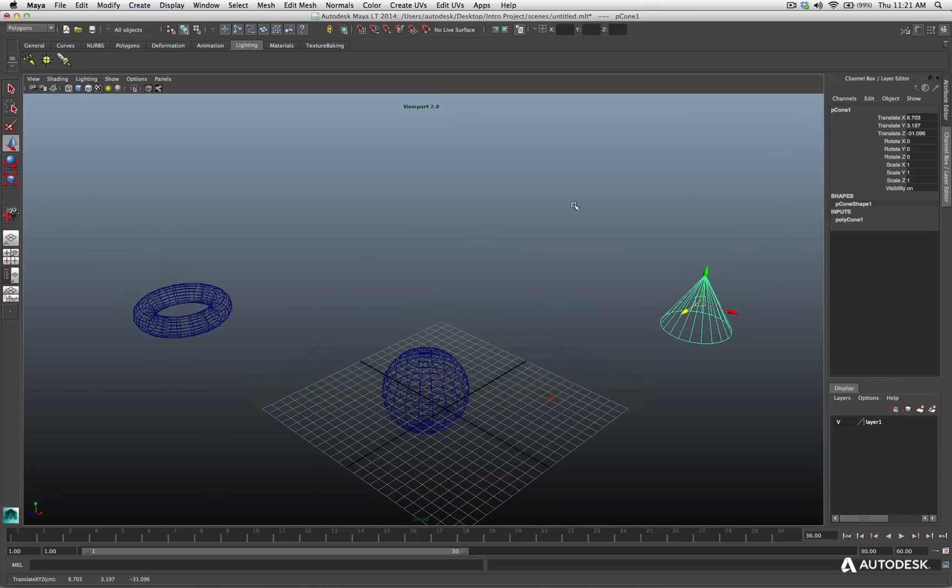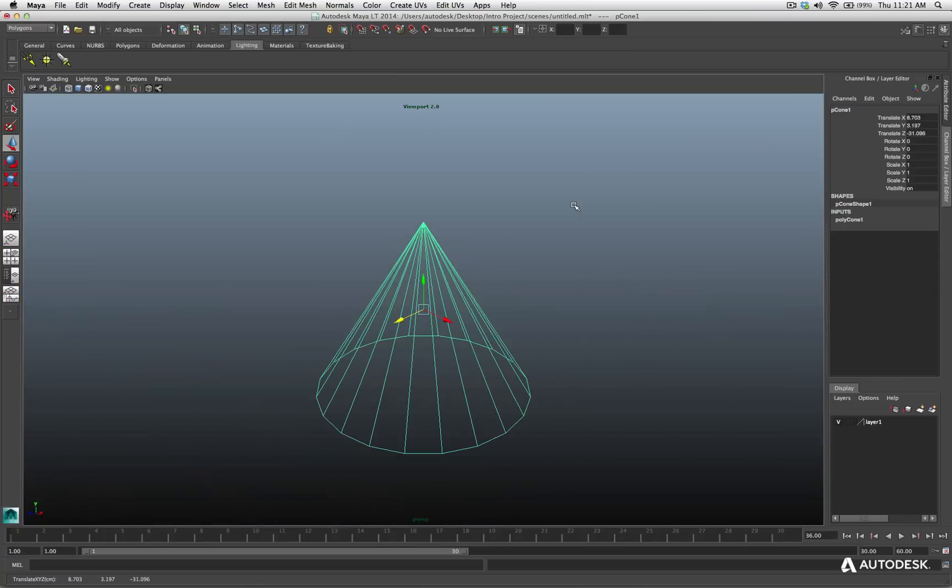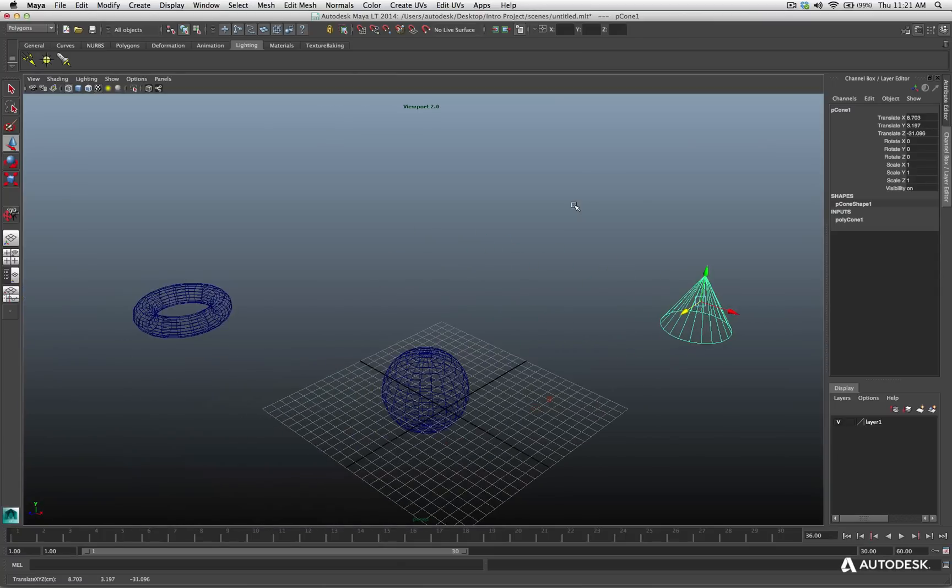I'll take this cone. I'll move it way back in Z space, so it's over here. And now I hit the A key again, you're going to see it's going to zoom back to make sure it encompasses or includes all the objects.